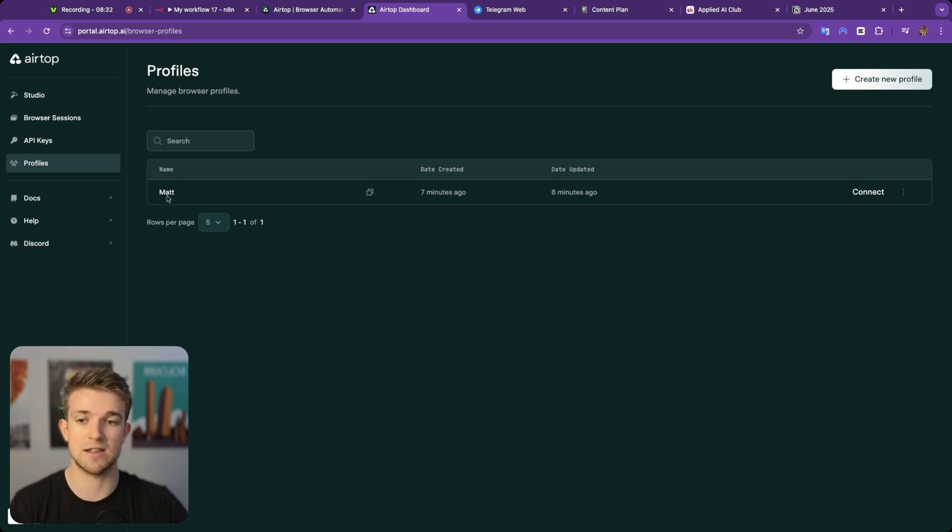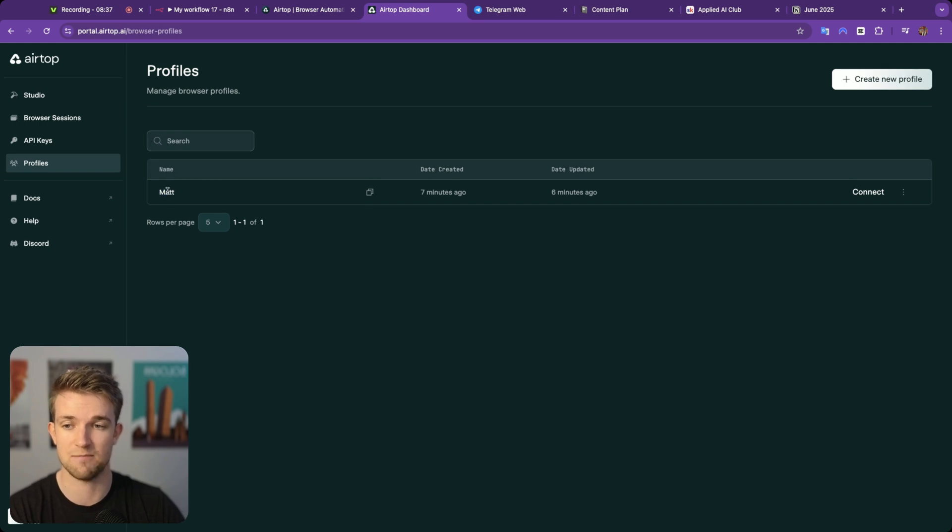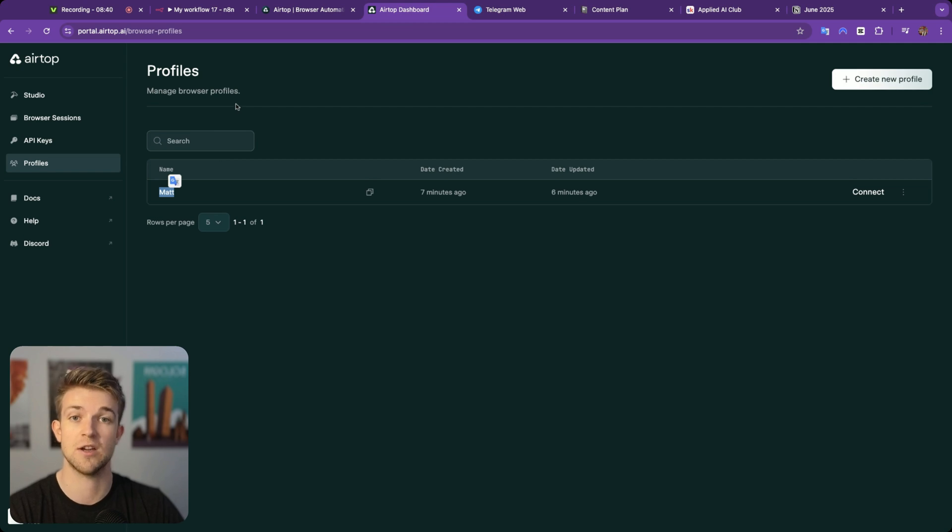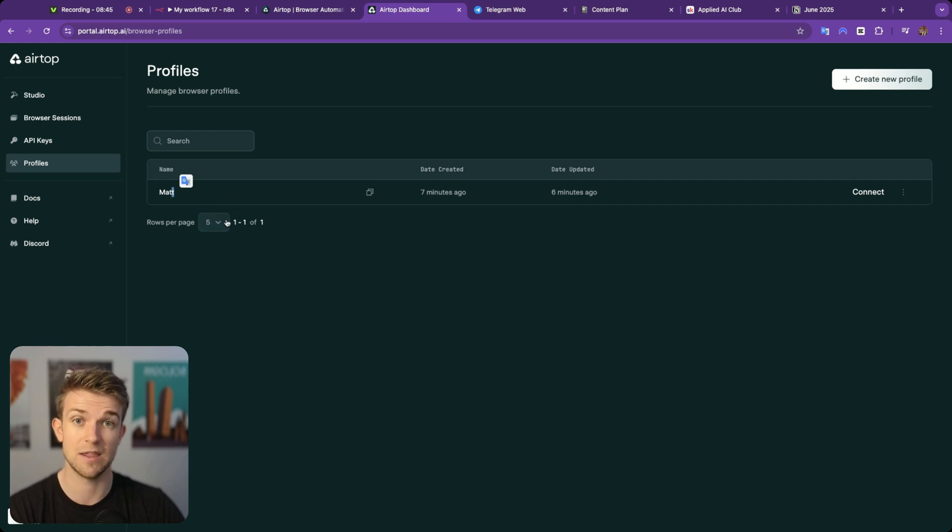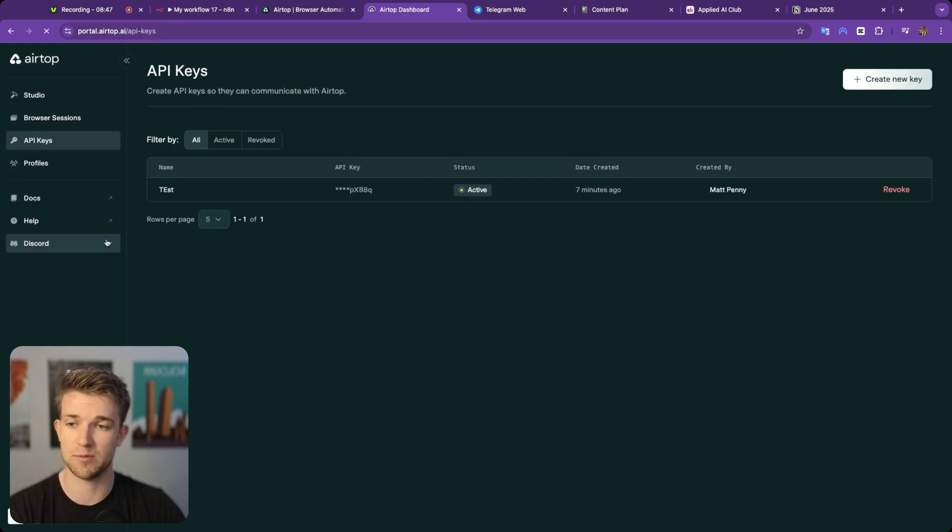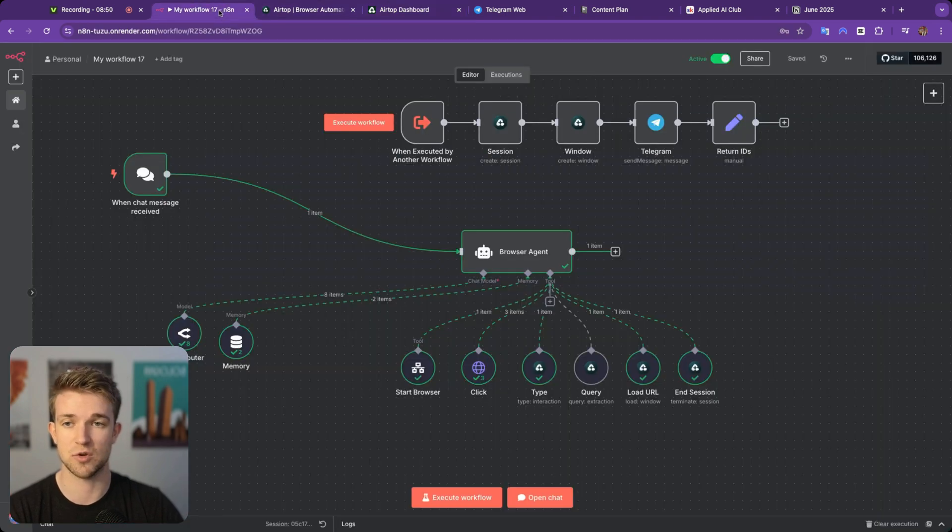You sign in with your details. And then all you'd have to do to be able to use those accounts is that when we start using a browser, you've got to say the name of the profile, which is why in all those prompts, I said, use the profile called Matt, because that's the profile which has access to all of these accounts. Then all we need to do is go over to API keys, create an API key.